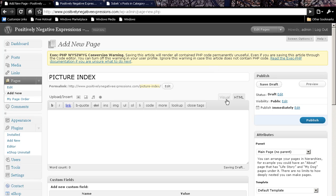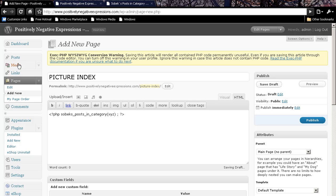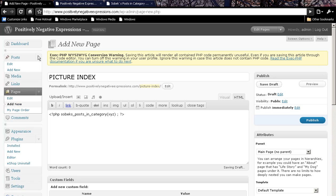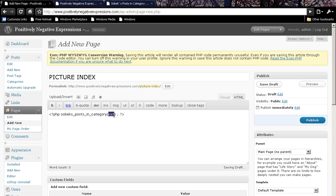And we're just going to call this the picture index right now for lack of a better word. And we're going to paste that code here. Now, we of course need to, this X, Y, and Z means we need the category number.